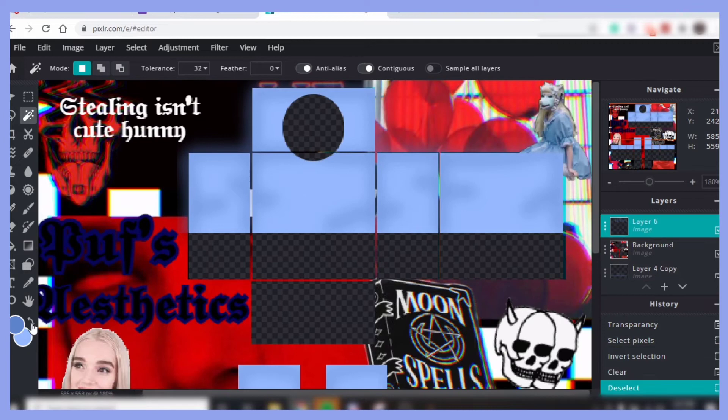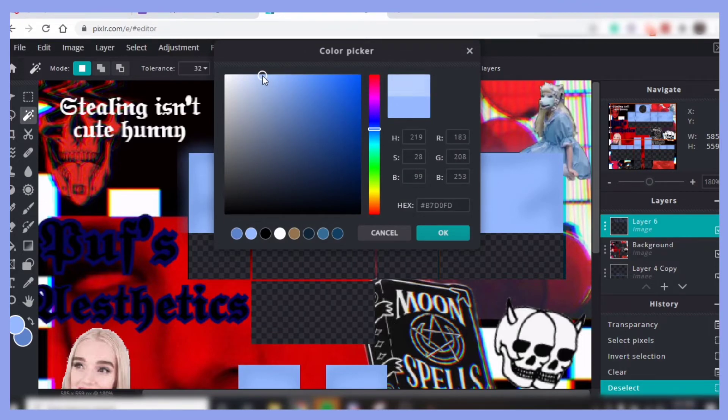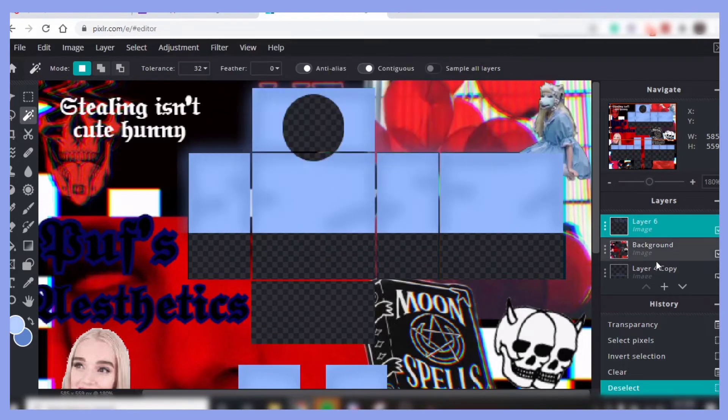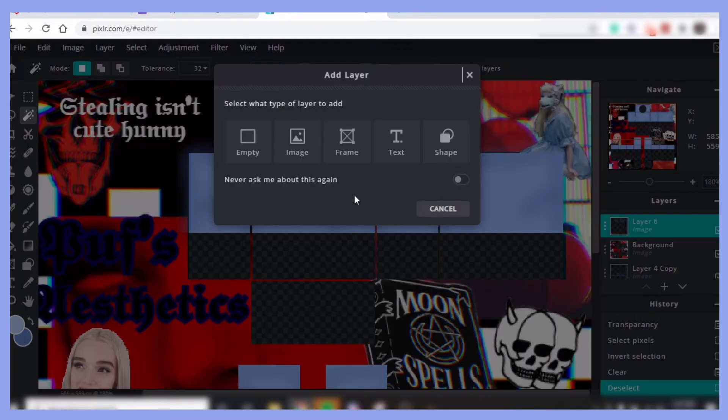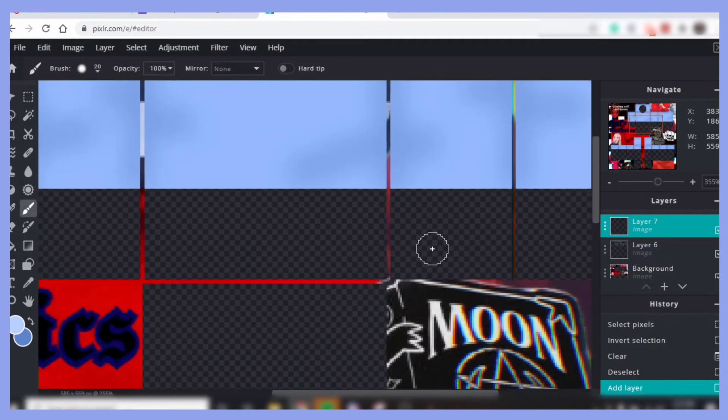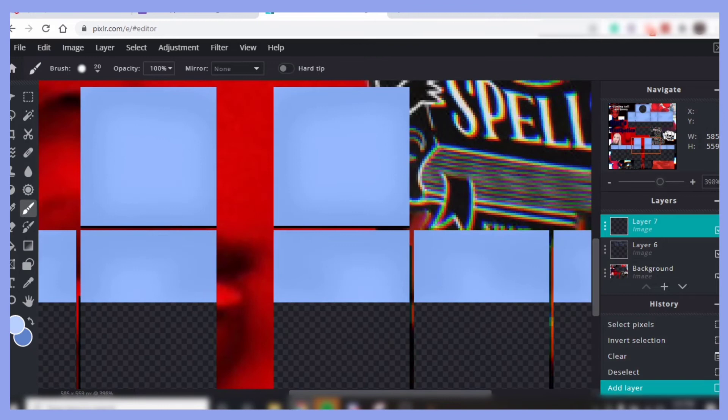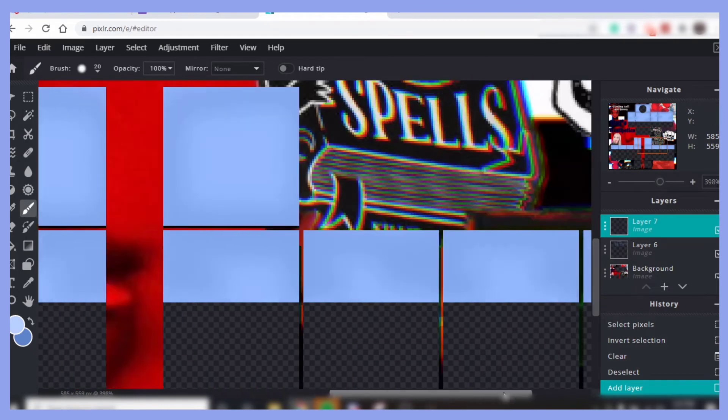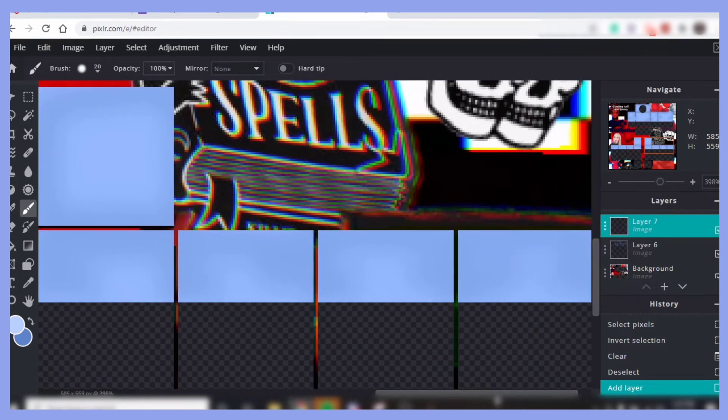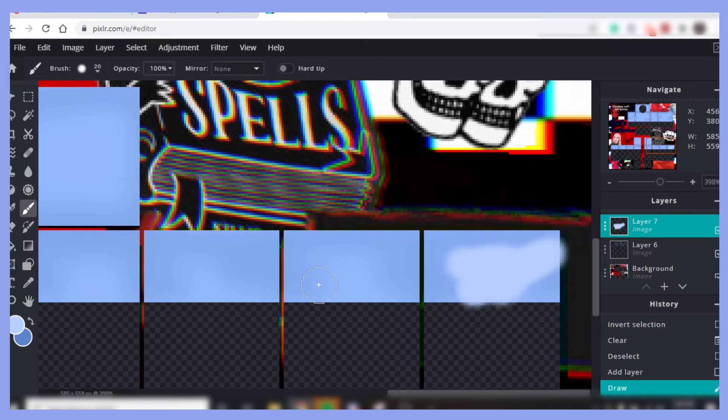So once you've done that, now you can go back to the original color that you put and then make it a little bit lighter. And then go ahead and make a new layer. You could use the 20, just keep the brush at the same settings. Go ahead and just make like squiggles. Doesn't have to be like perfect square, but it can if you want.